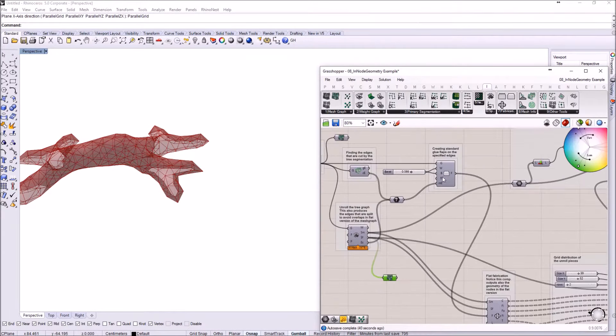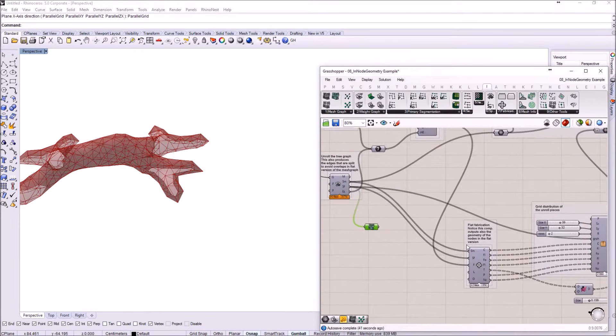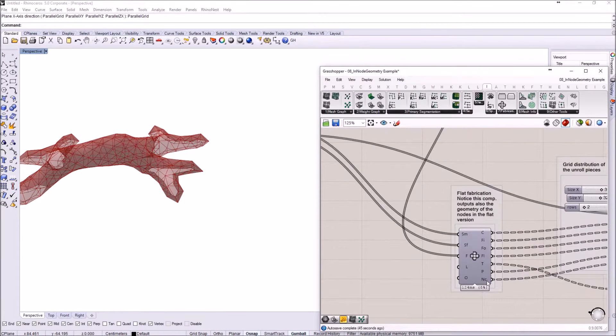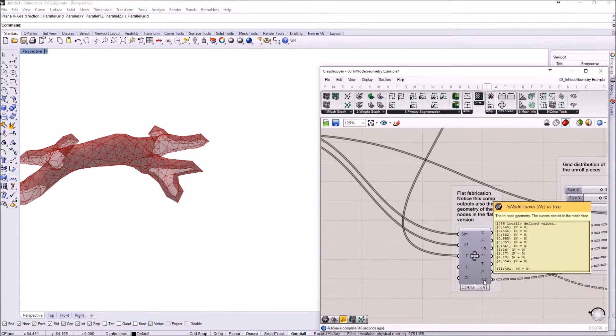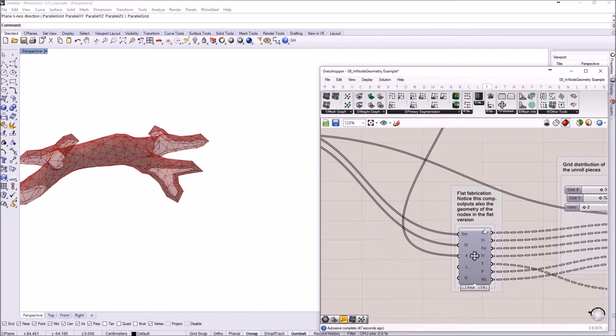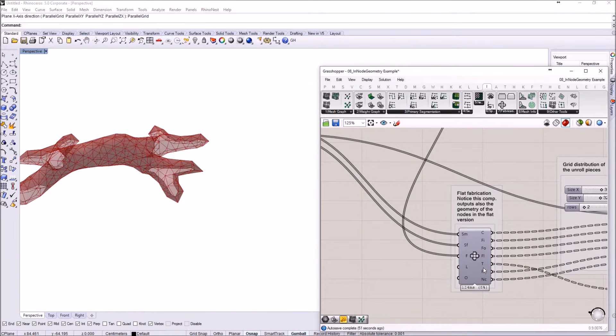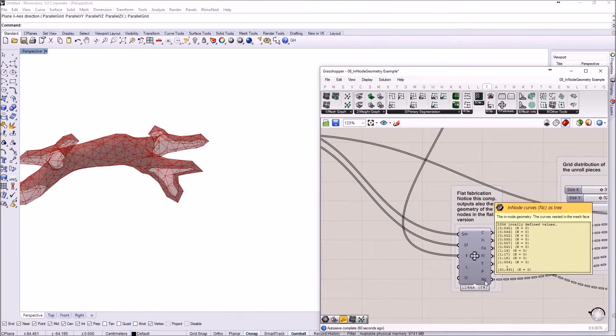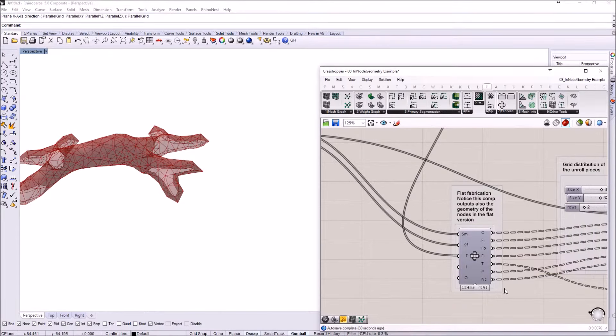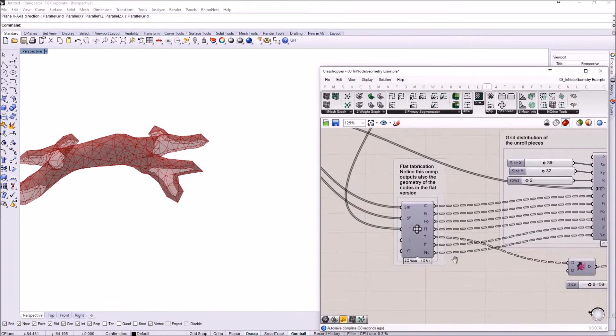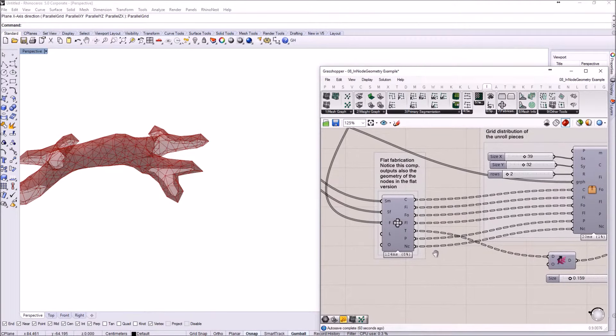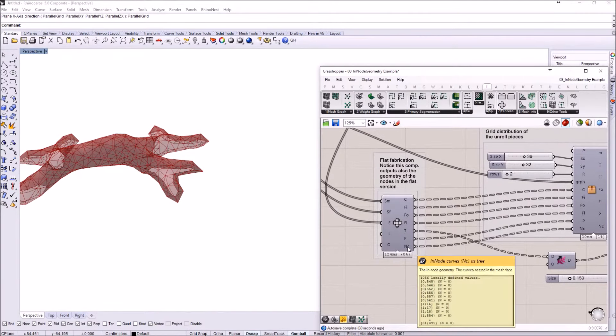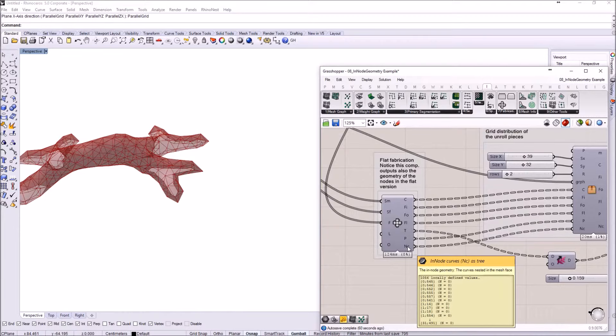Obviously from here on it's just standard IV stuff. You also have the flaps, standard flaps created, and everything is inputted into this flat fab component that has an extra output now. Aside from the cut, fold in, fold out, flat and all that stuff, you also have an in-node curves output that obviously outputs the curves from the flat graphs but now in a fabricable, in a CNC fabricable system as curves.